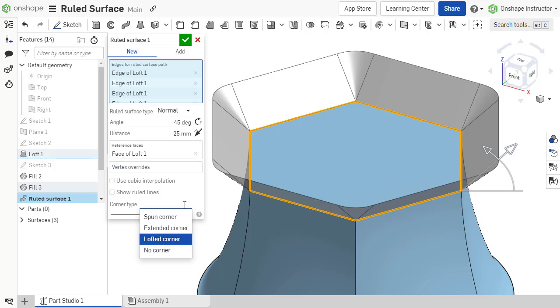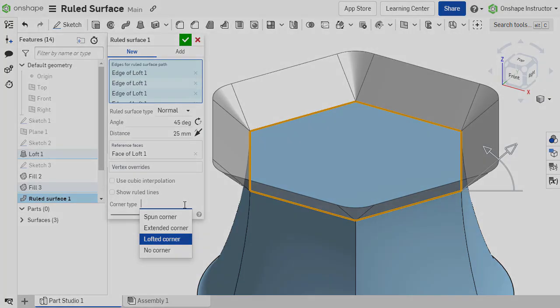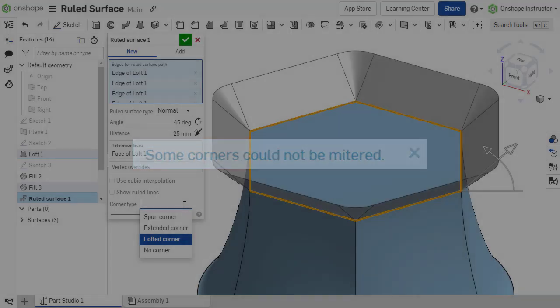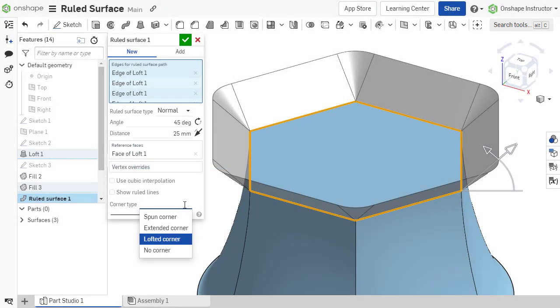These corner types may not be possible in all geometry cases. If the corners are unable to be created, the error message 'some corners could not be mitered' displays. The corners between adjacent surface edges can also be omitted by choosing no corner.